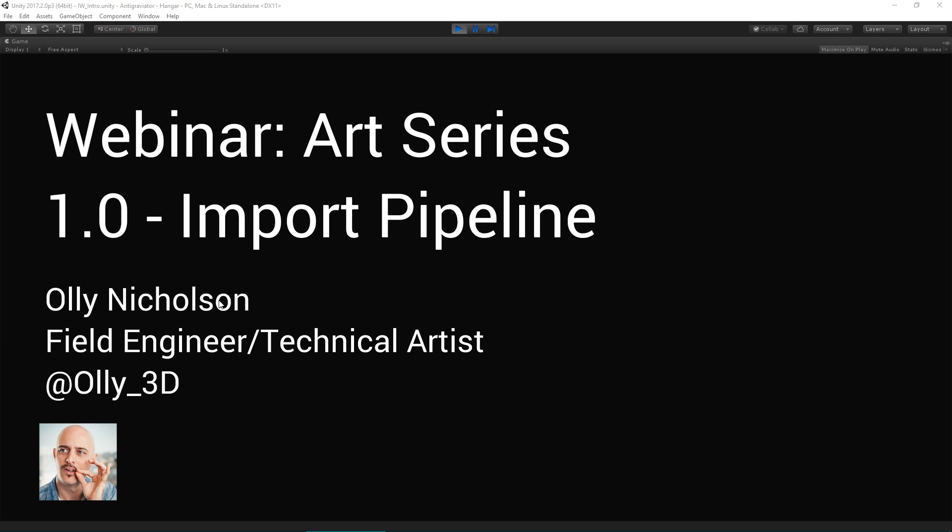Welcome everybody, my name is Oli Nicholson and I'm a technical artist and field engineer here at Unity. This session will walk you through our digital content creation tool import improvements and briefly cover our 3D import pipeline.